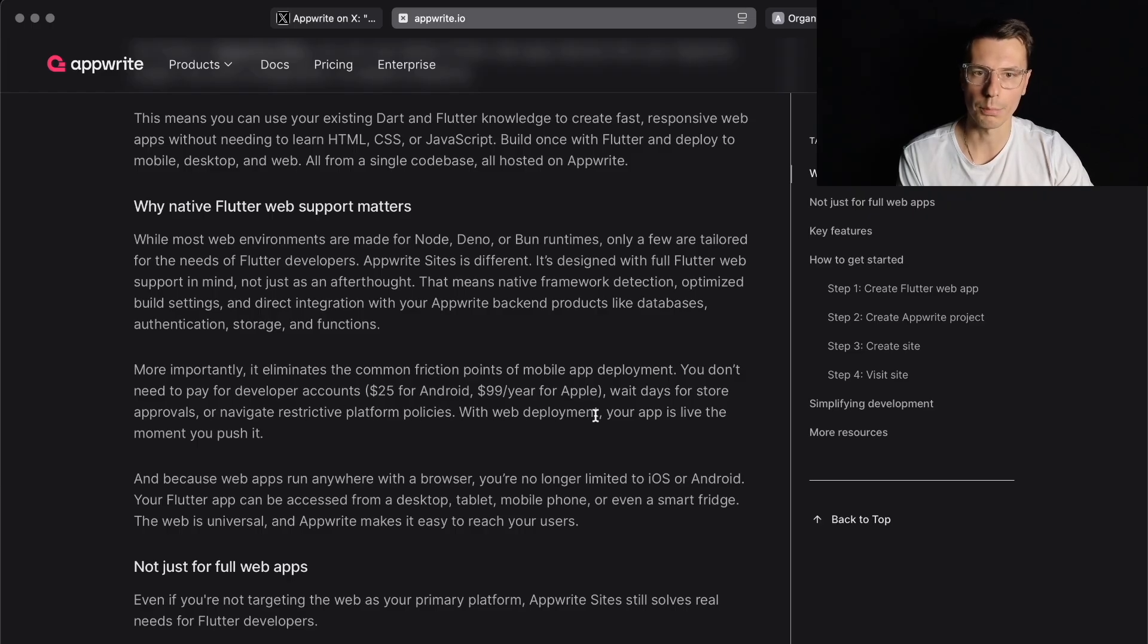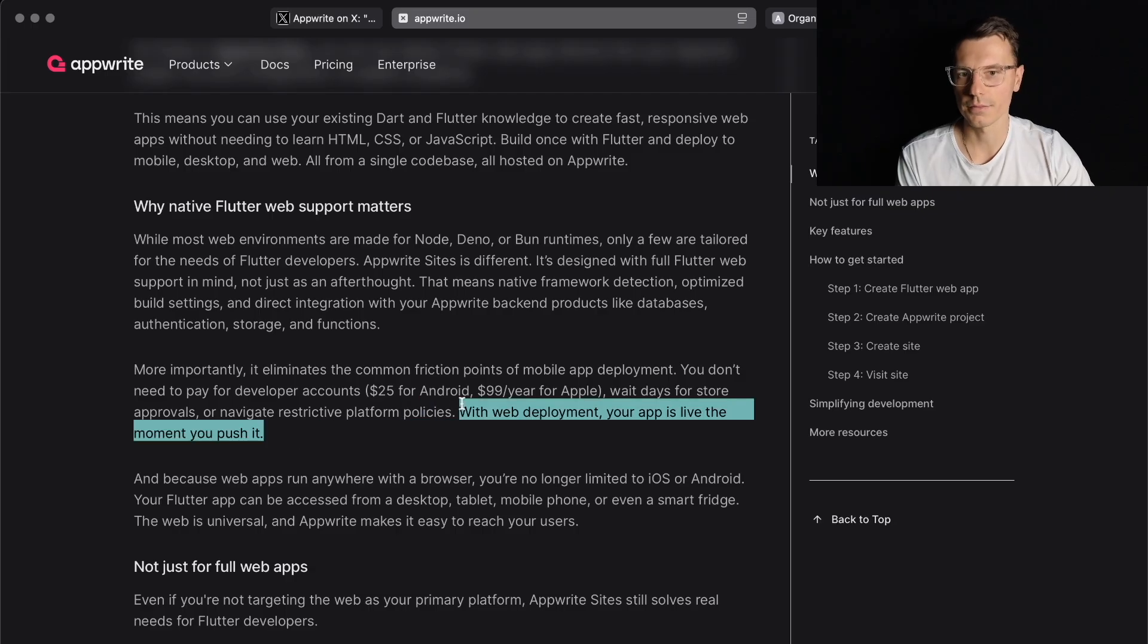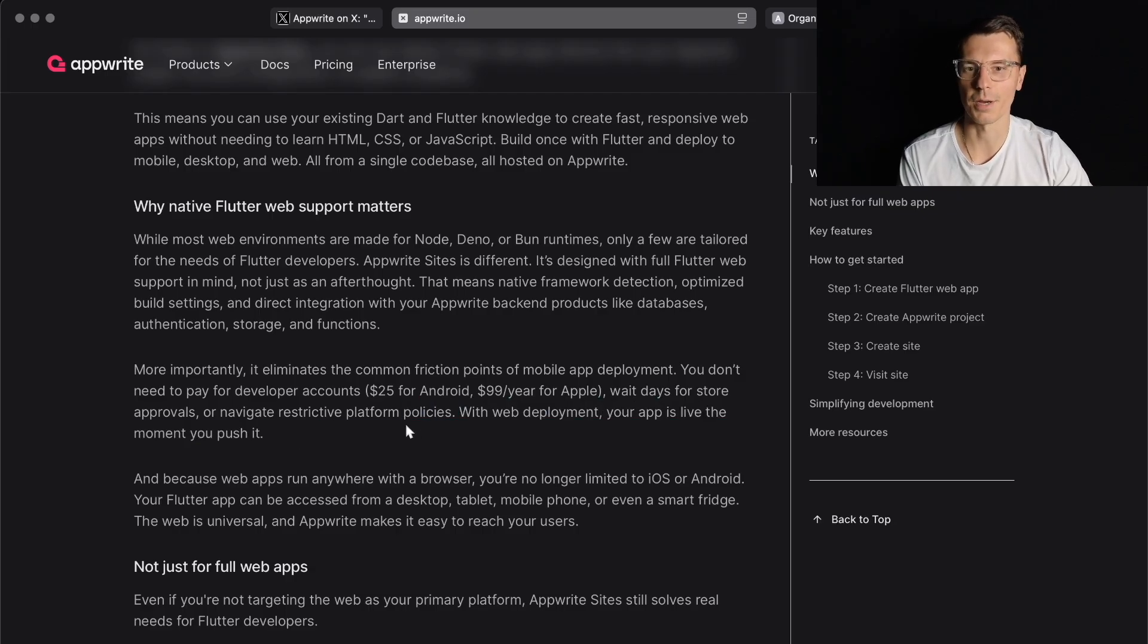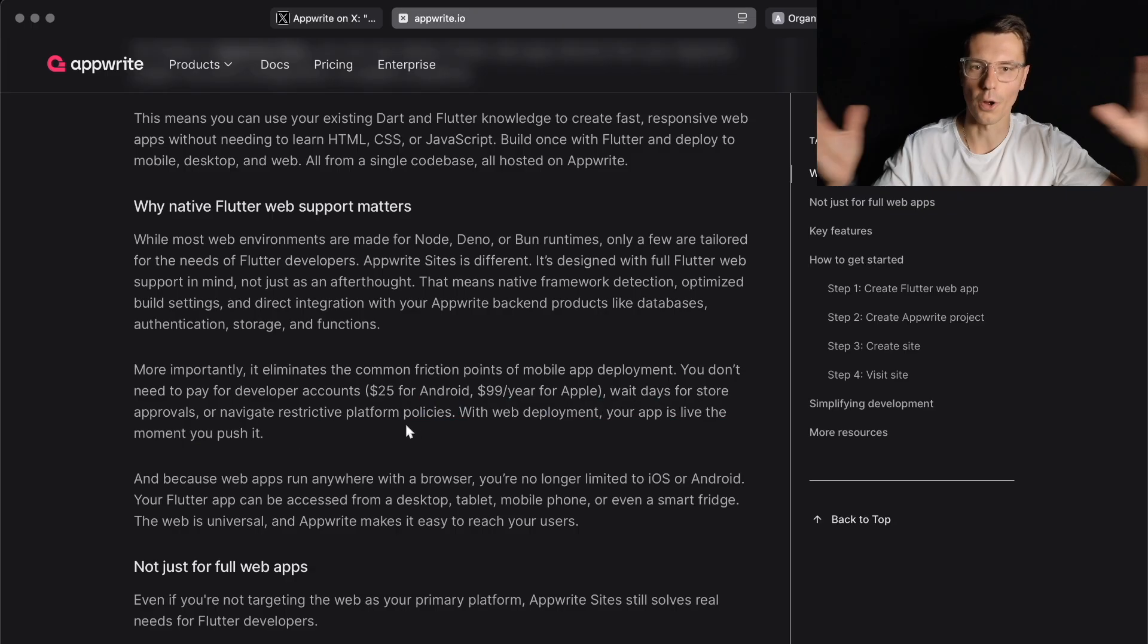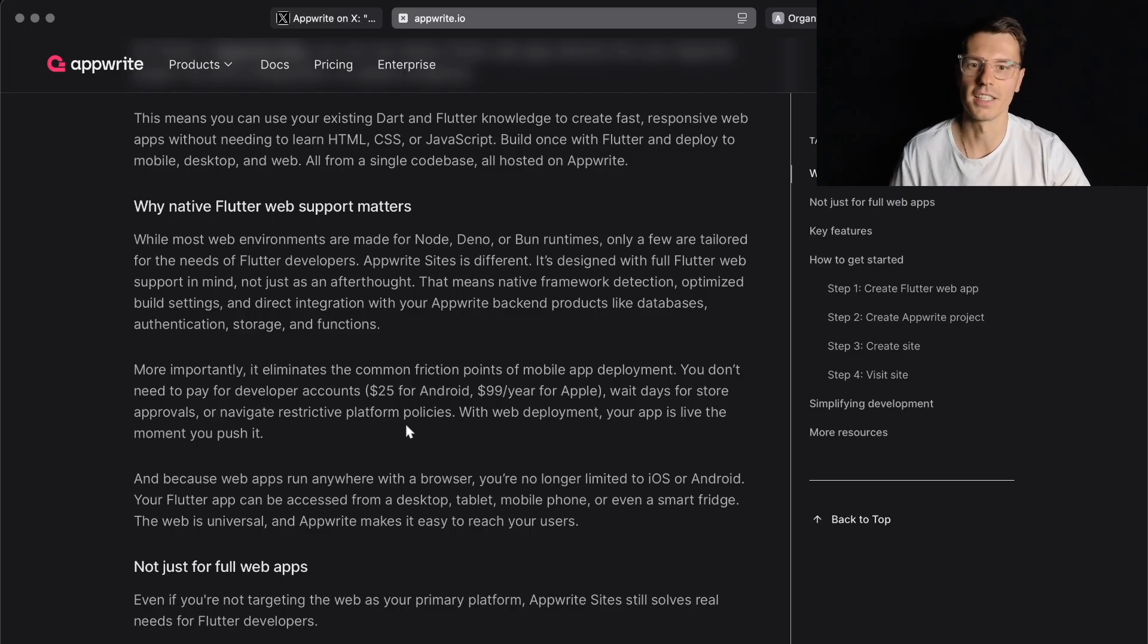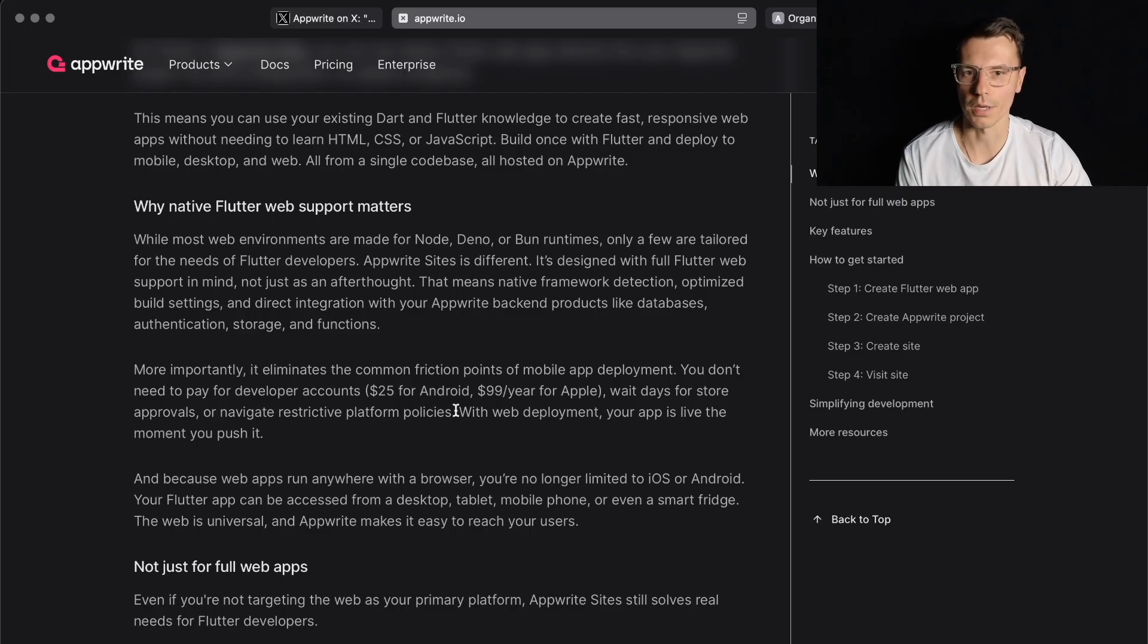Wait days for store approvals or navigate restrictive platform policies. With web deployment, your app is live the moment you push it. Well, kind of the thing about Flutter is you want to do it for all platforms, right? Not just the web. That's the point of cross-platform. So you'd probably want this but you'd also probably want the app stores too.